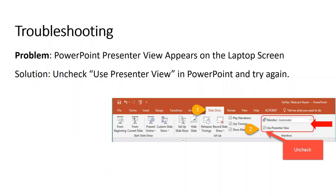Before I finish this video, a couple of troubleshooting tips. If the problem is that the presenter view appears on your laptop screen, the solution is to go into PowerPoint under the Slide Show tab and uncheck the option Use Presenter View. You might also have to change the monitor where it's being projected.